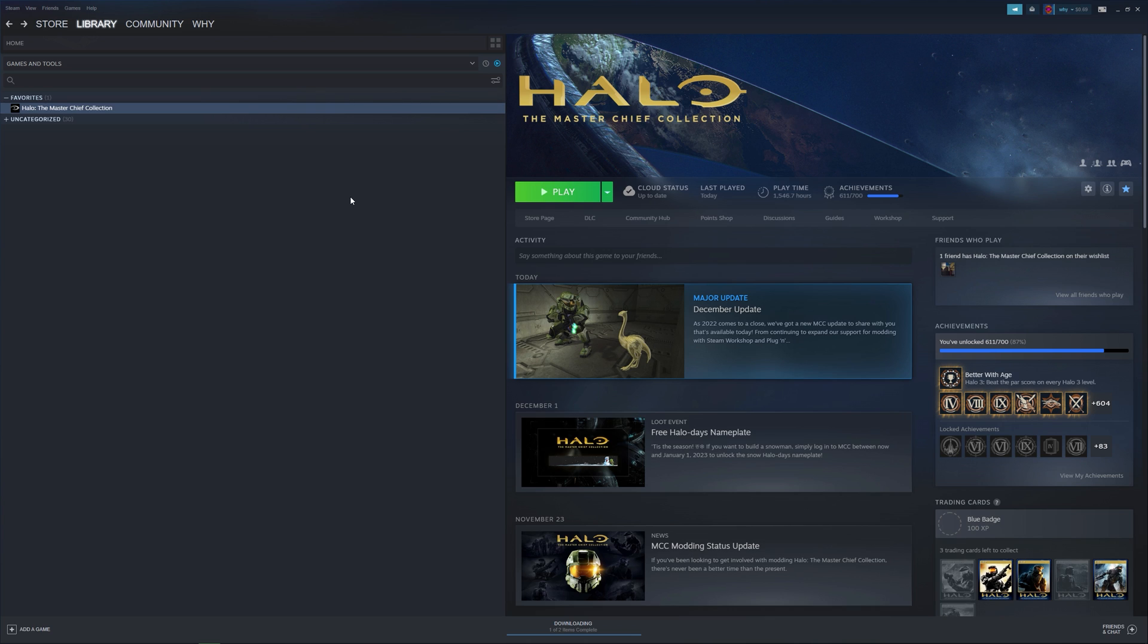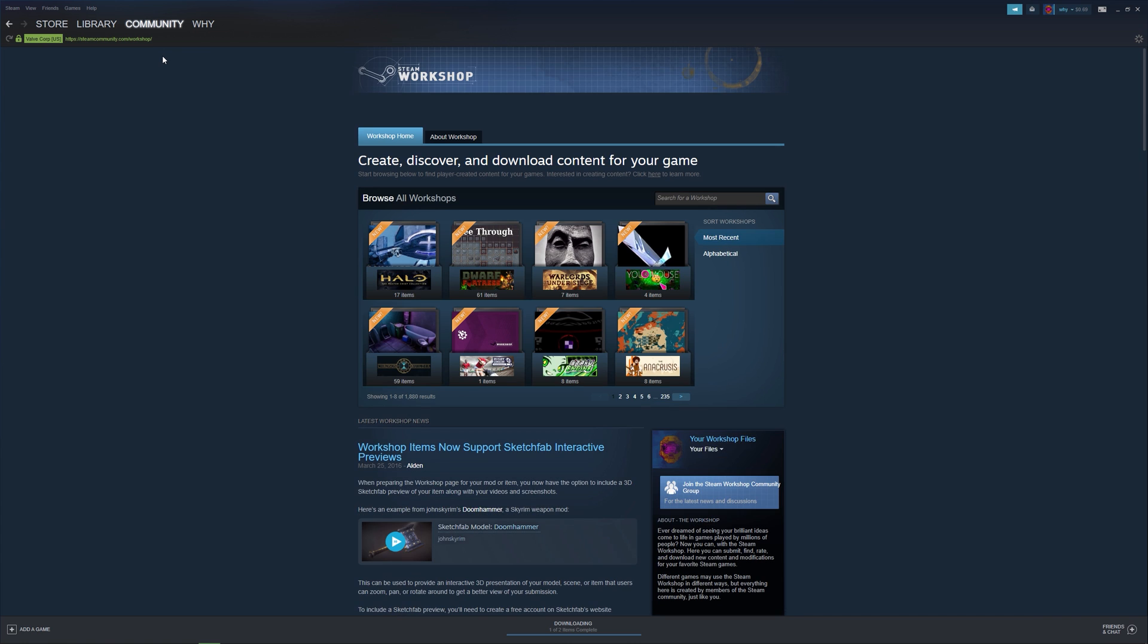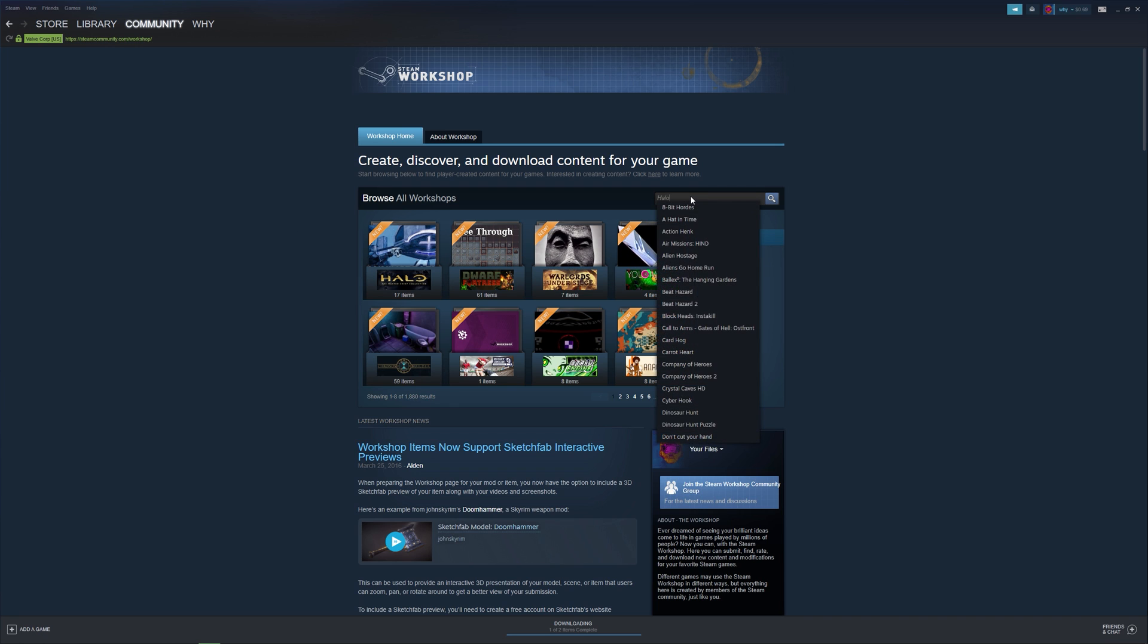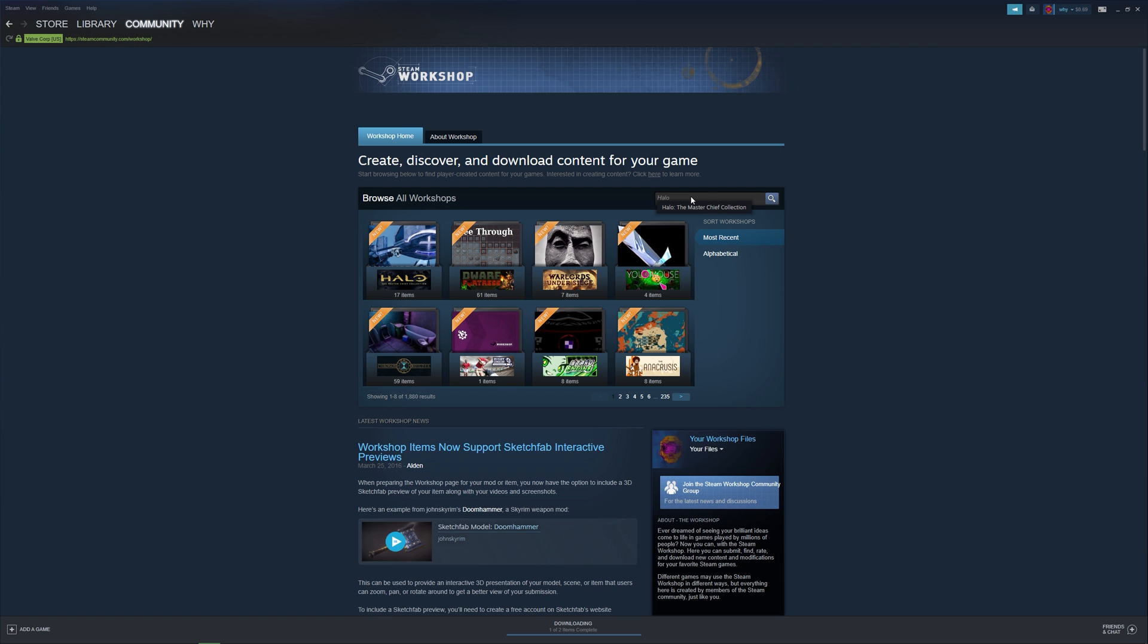The first thing we'll want to do is find a mod that we want to play. To do that, we'll go to the Steam Workshop, which can be found under Community and Workshop. Since Workshop support was just added to the game, it can be found here. But if you're watching this video at a later date and it's no longer located here, you can go ahead and just search for the game.